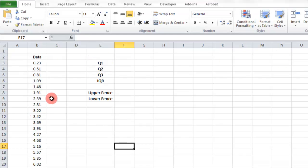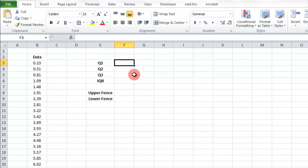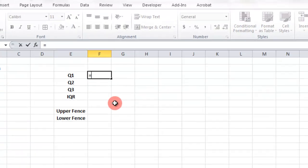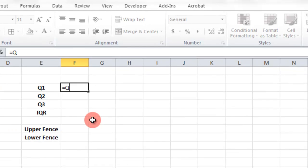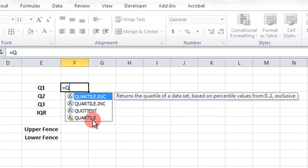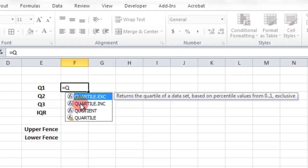I have that here. I have some formatting already done, and now we're going to do it. There's a function here called quartile.exc. It returns the quartile, so that's the one I want.